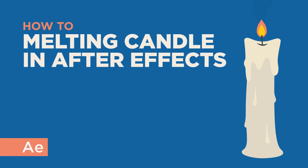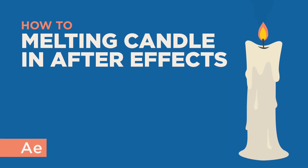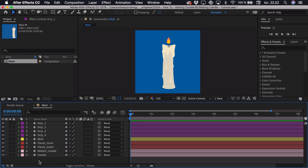Hi, my name is Oliver and in this tutorial I'll be teaching you how to animate a melting candle in After Effects. First of all I have illustrated this candle in Illustrator, then imported it into After Effects, and separated it into different layers and grouped them with colors.